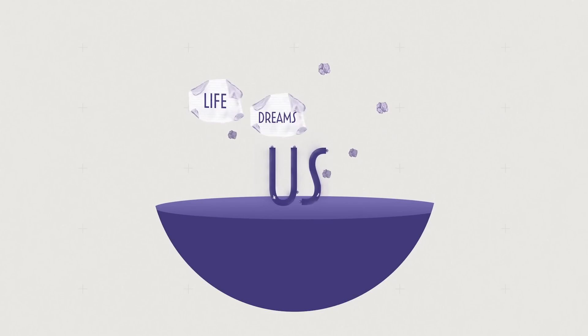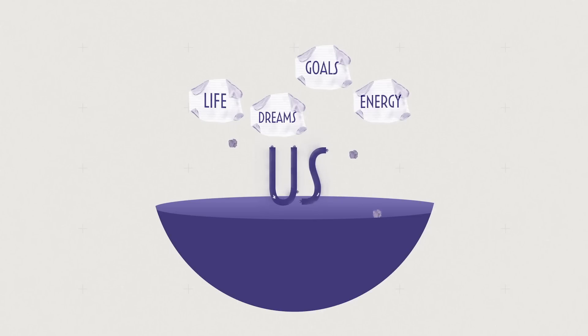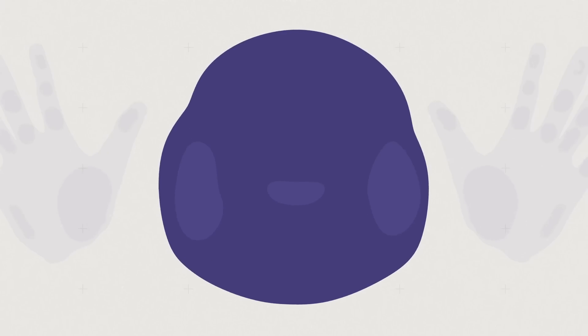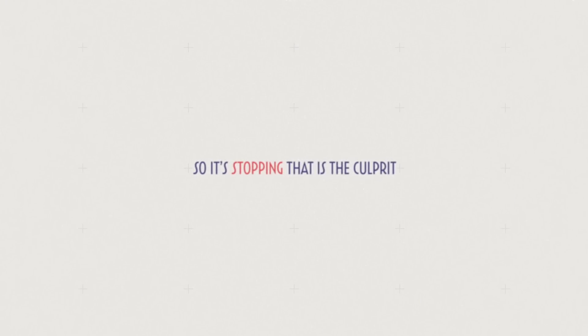Dreams, goals, and energy. If, on the other hand, we run into an obstacle and stop, a little hiccup becomes the end of a dream. So it's stopping that is the culprit.